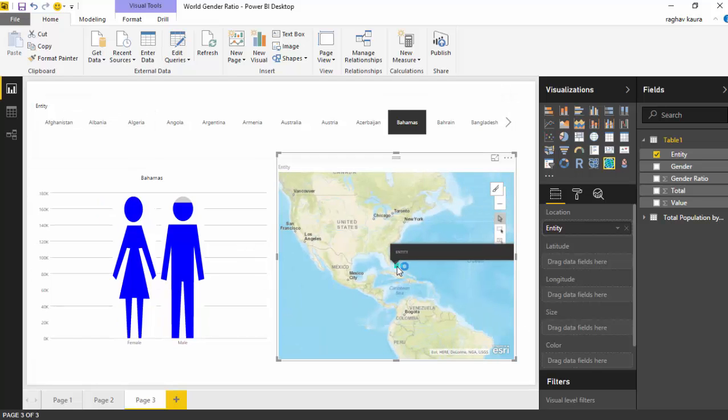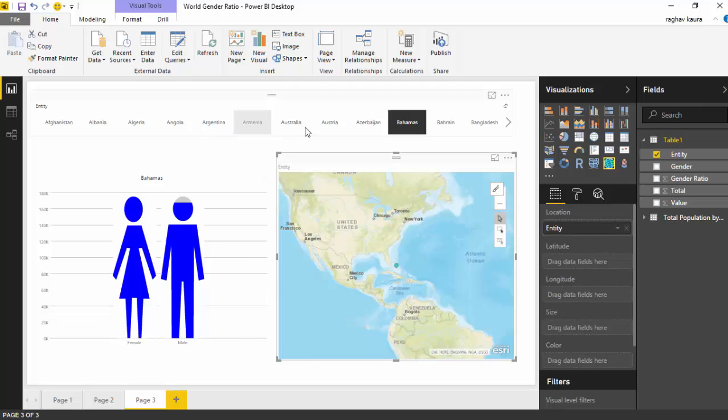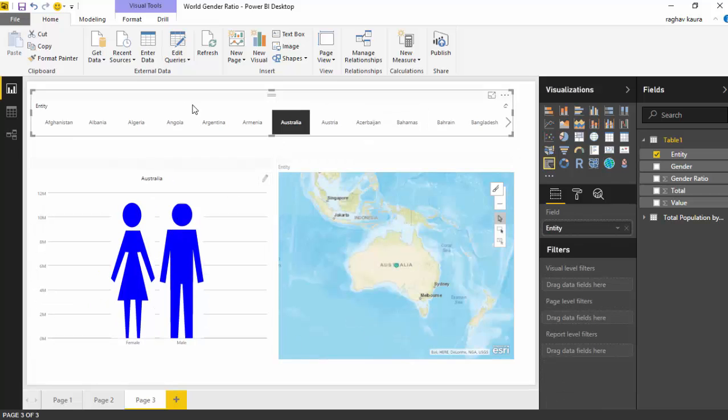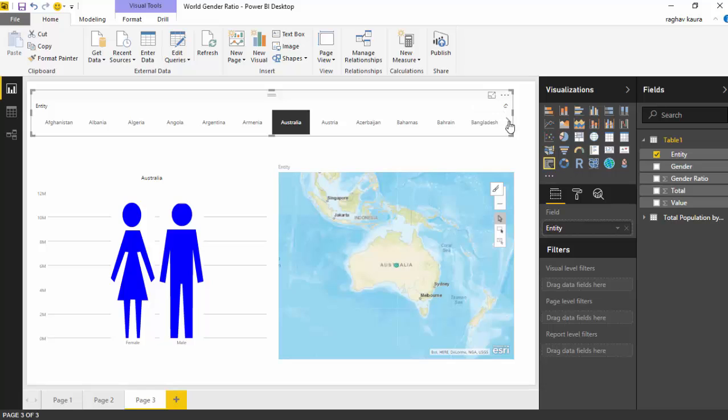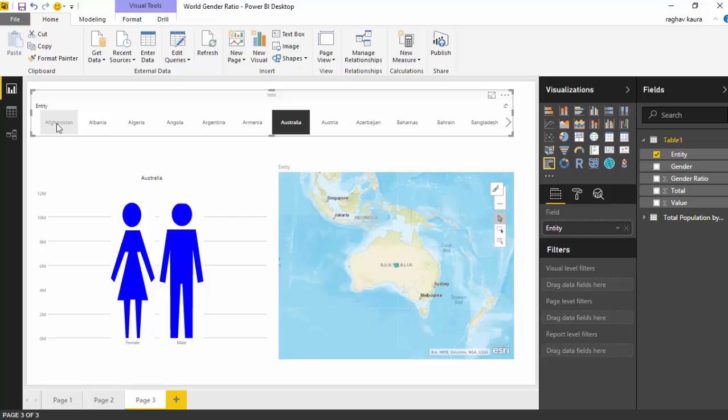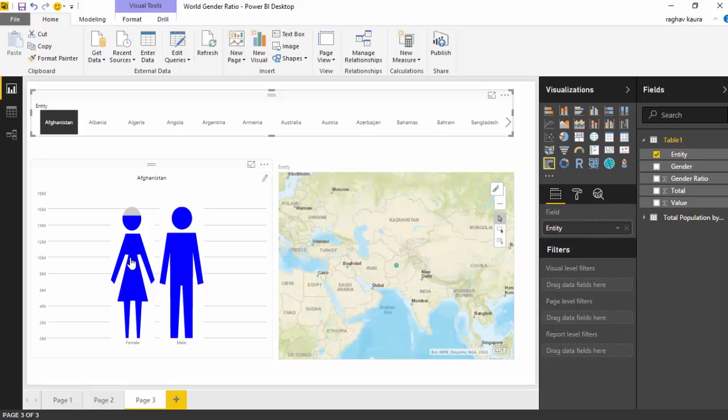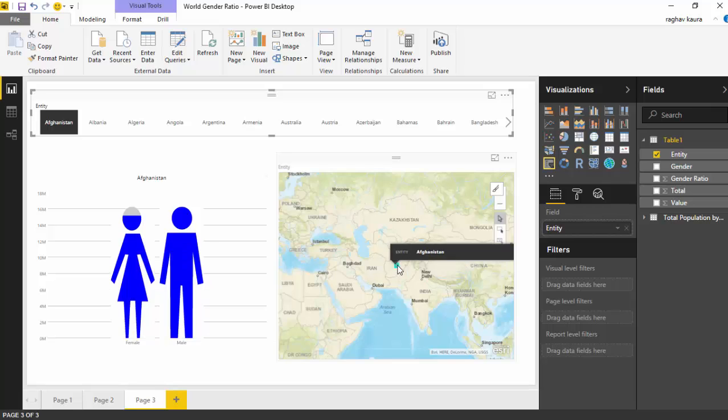This is how my report looks like. You see this is Bahamas, I can select Australia and the infographics change. I had a look and Afghanistan has a really skewed ratio, so I'll click on Afghanistan and you can see there are really few women compared to the number of men.